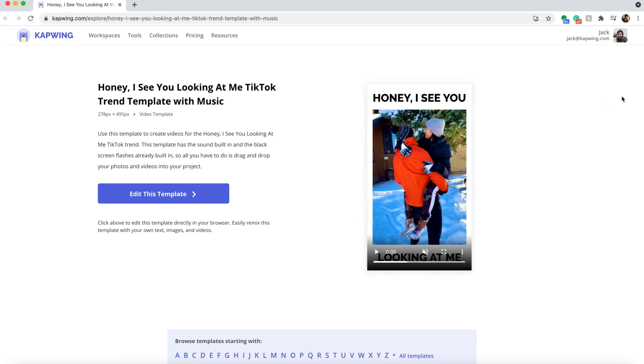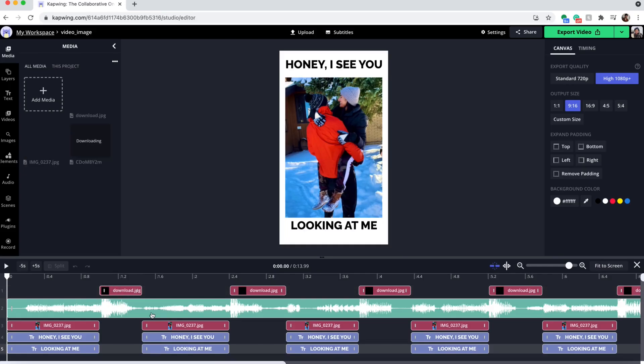Honestly this trend is pretty simple however in the TikTok editor there is no way to get these black flashes in between the photos and videos. So I'm gonna show you how to do it using a template that I made using our free online video editor Kapwing.